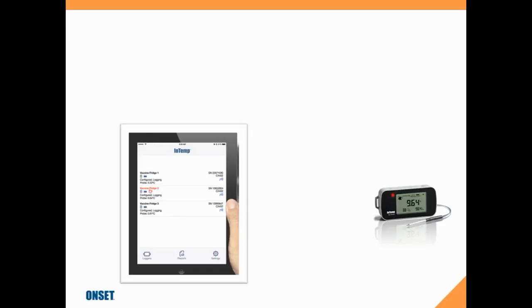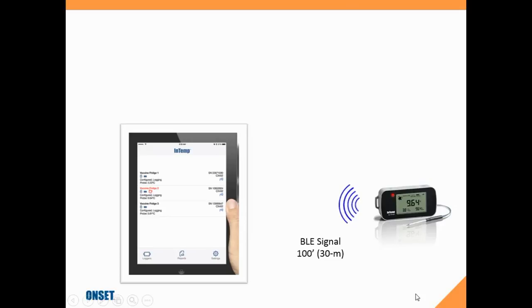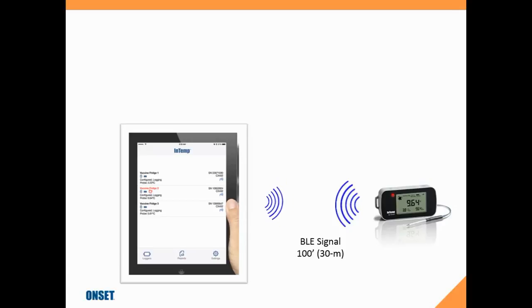Just as a refresher on how the system works together, here we have our tablet and our CX400 device. When you put batteries in the CX400 device, it begins advertising that it's available for wireless communication. If we're within 100 feet or 30 meters with our tablet, we're able to communicate with it and configure it.